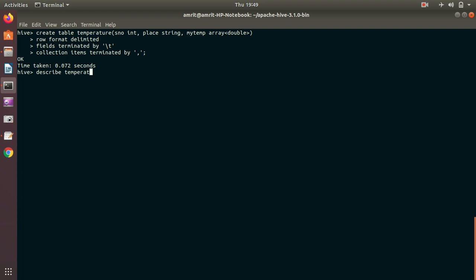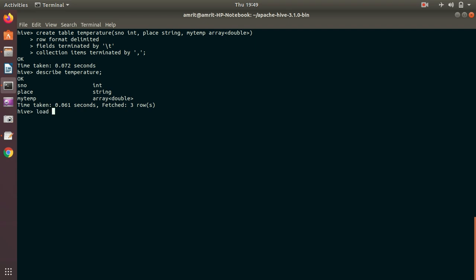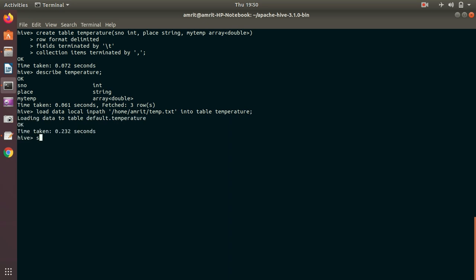Let's check the schema with DESCRIBE temperature — it's working fine. Now let's load the file. We use the LOAD DATA LOCAL INPATH keyword, the file is at the home location on my local filesystem: '/home/amrit/tmp.txt', INTO TABLE temperature. Let me load it.